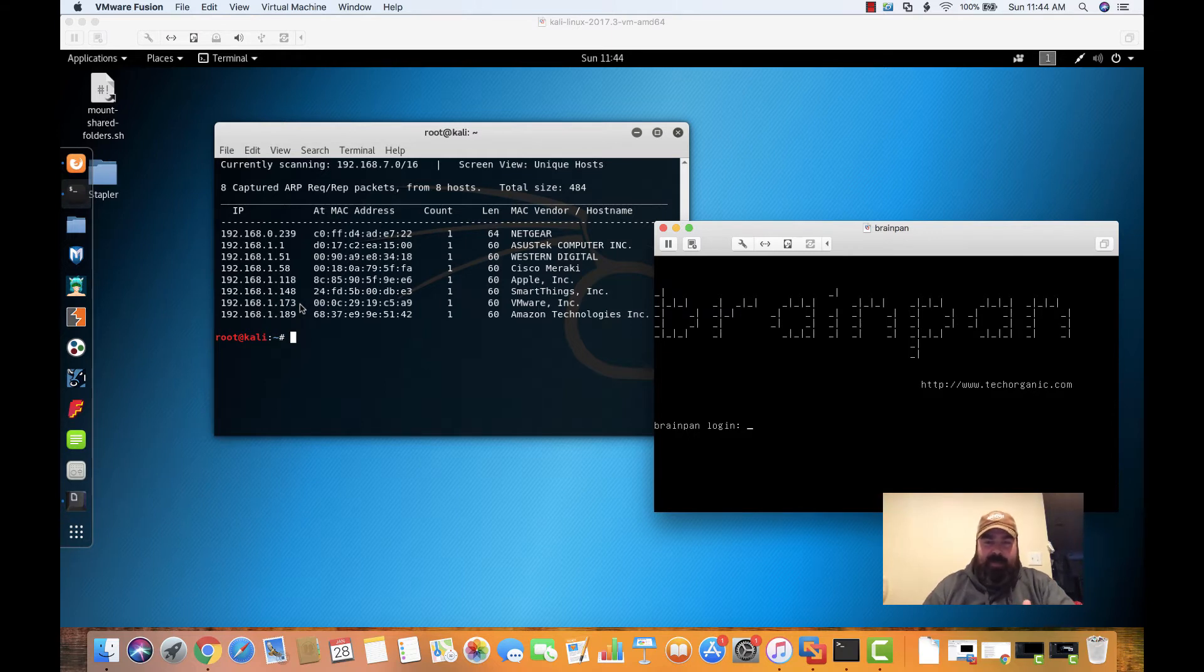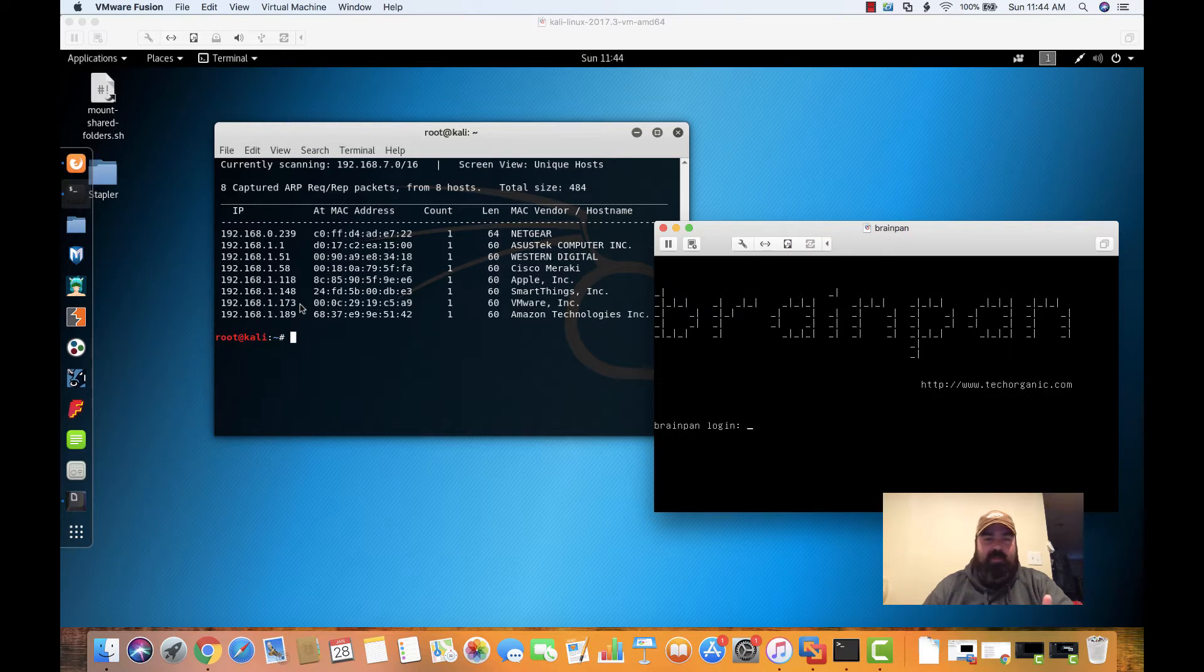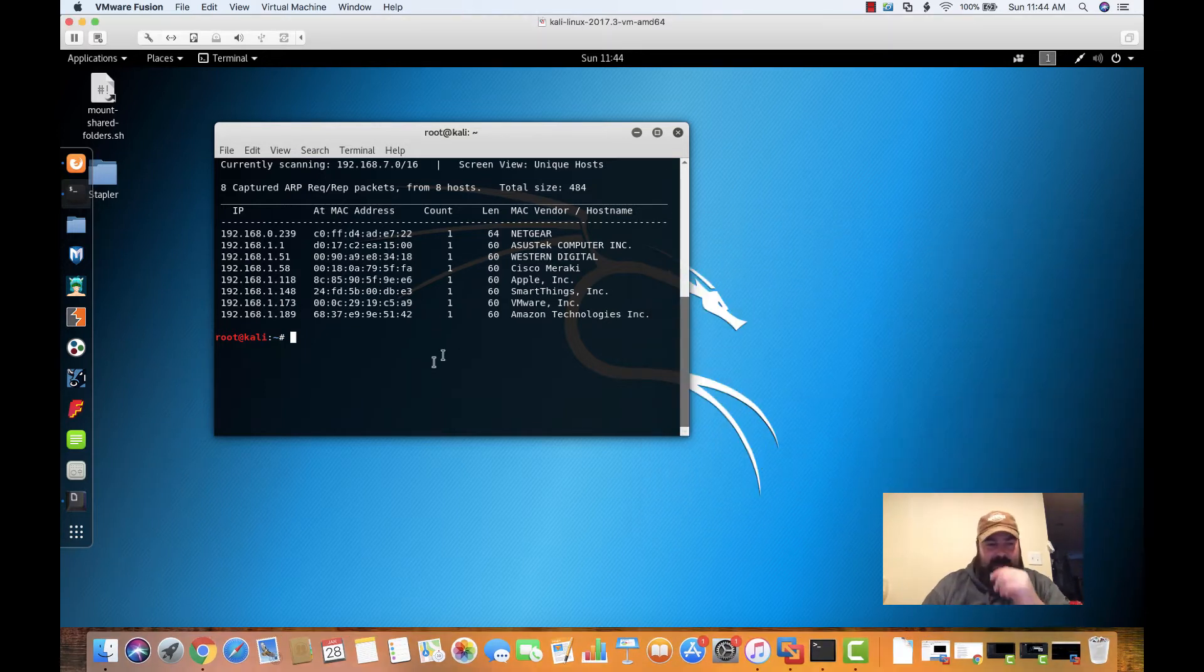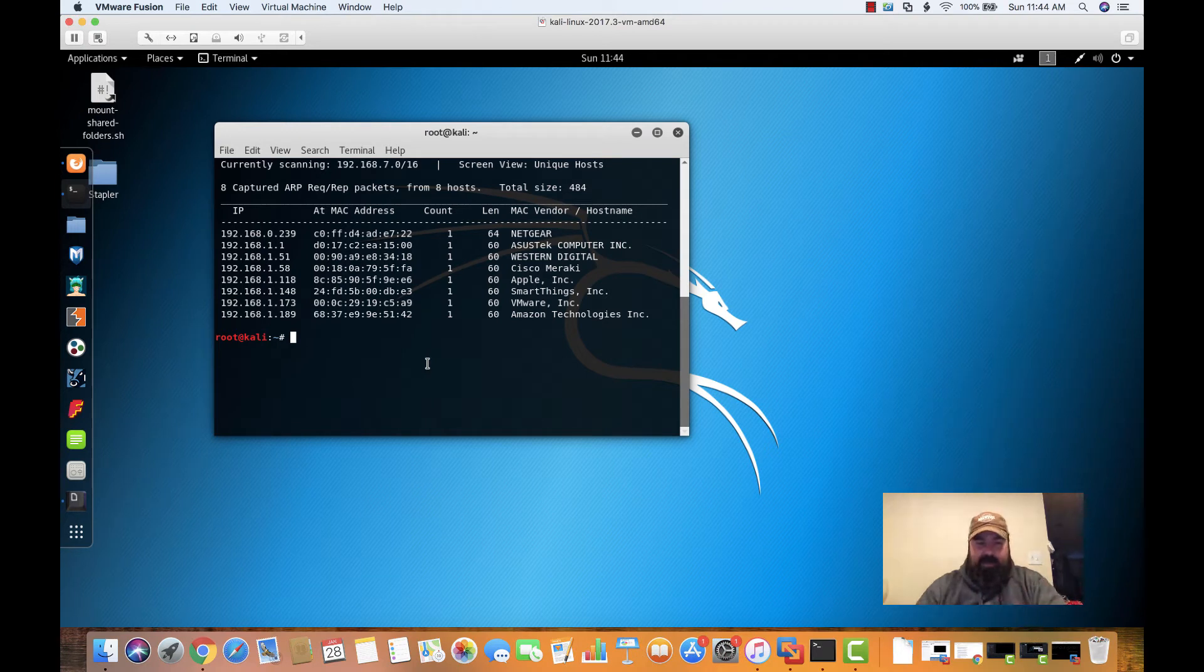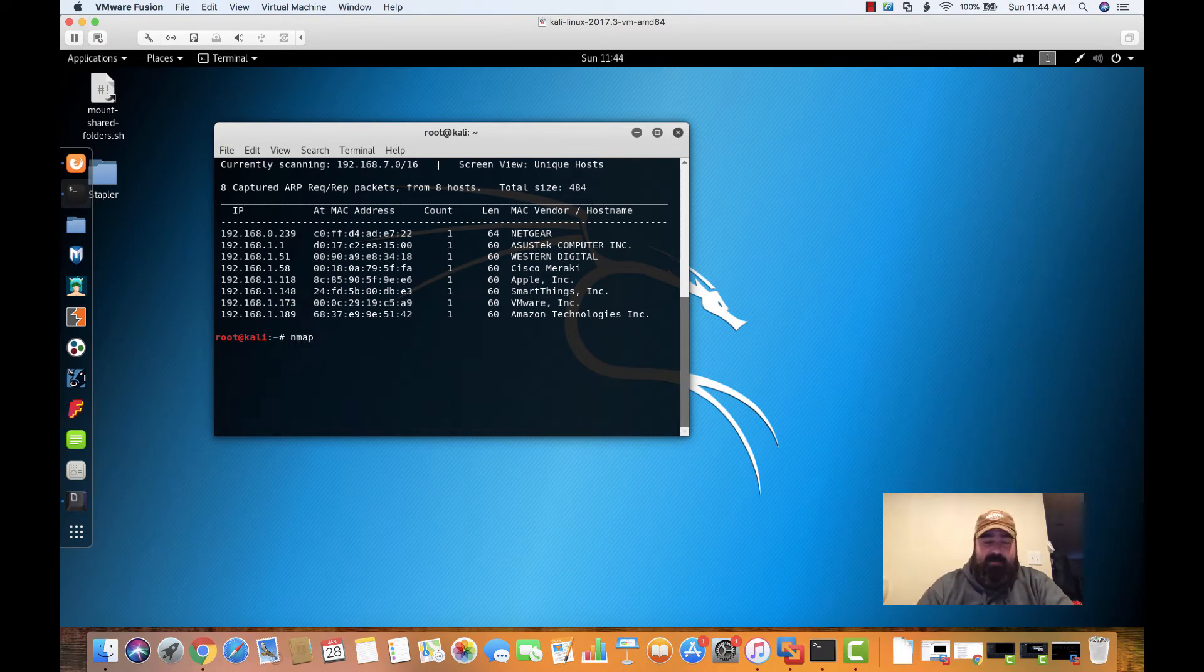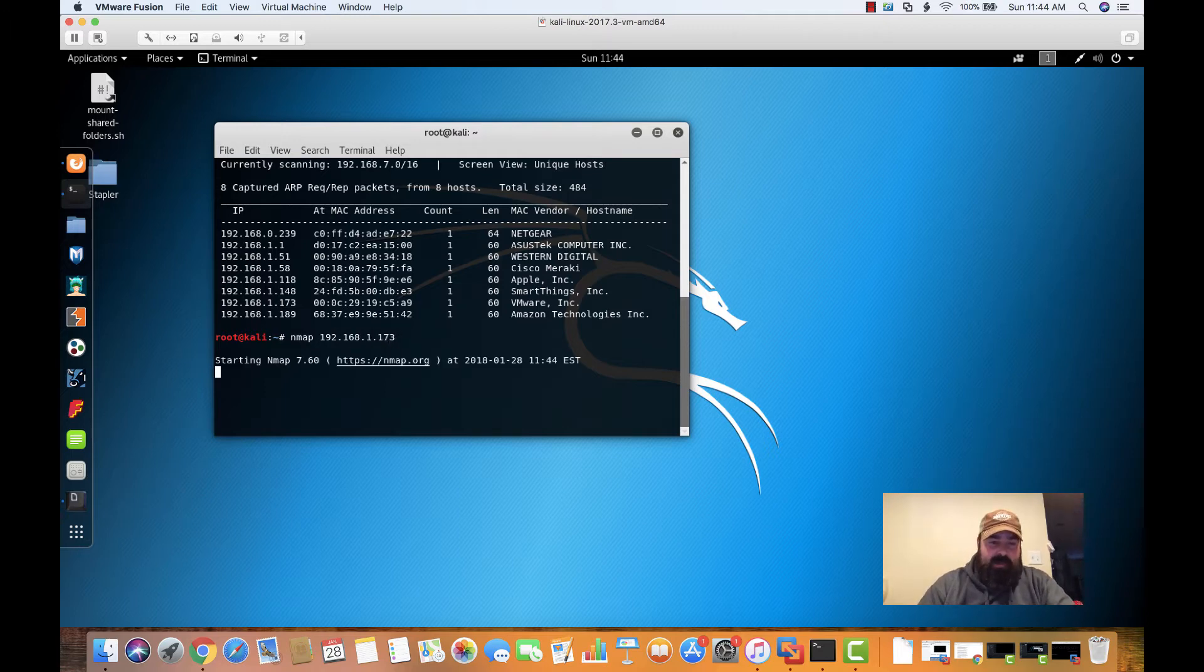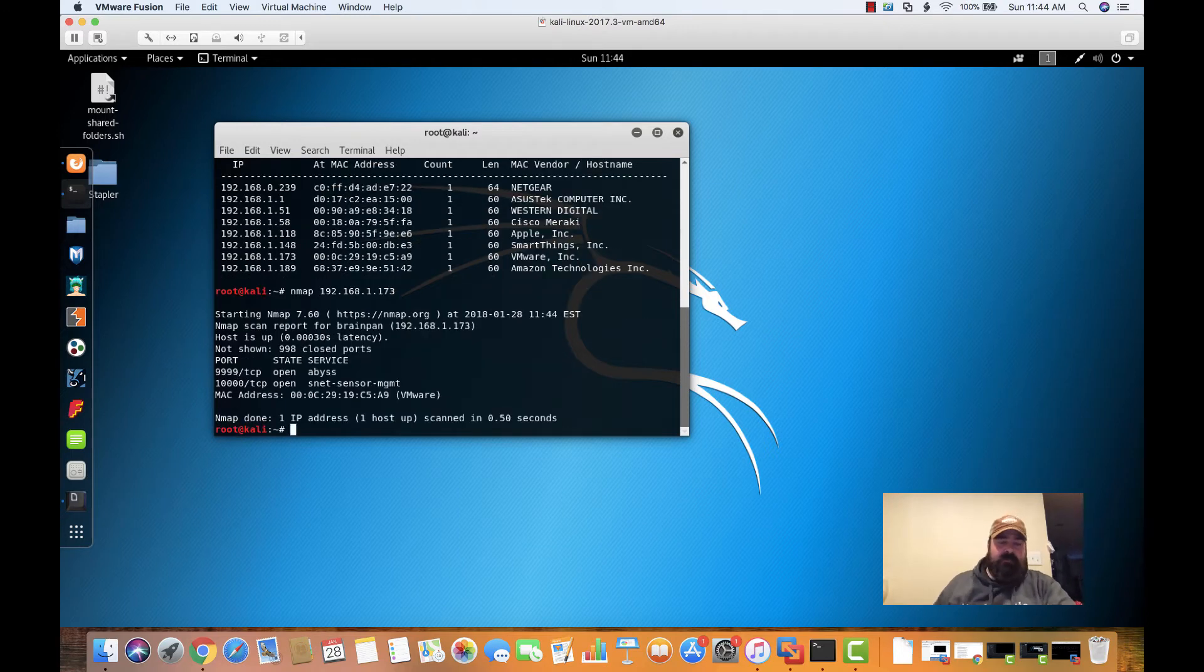I have not looked at BrainPan yet. I have no idea where we're going to start, but let's start it off with our basic enumeration. So with our basic enumeration, I'm going to minimize that VM, come back over here to my Kali Linux. Let's run a simple nmap and see what's out there on this box.